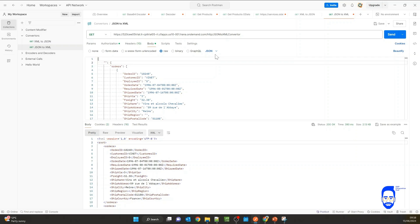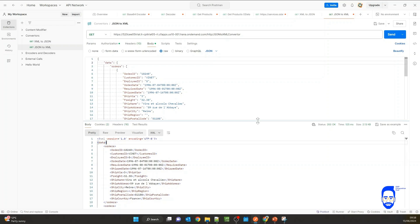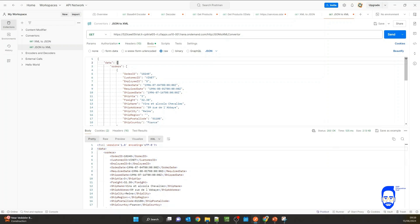We can call it data, for example. And you can see a root element, XML root element is also added with the same name. Now we just manually changed the JSON format so it is supported by this converter.